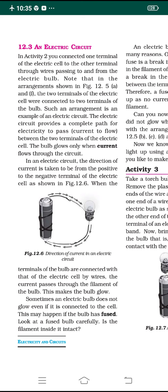The electric circuit provides a complete path or way for the electricity to pass between the two terminals of the electric cell. The bulb glows only when the current flows through its circuit. In an electric circuit, the direction of current is taken to be from the positive terminal to the negative terminal of the electric cell.